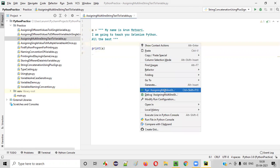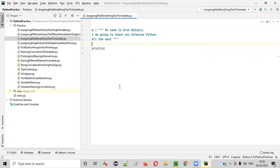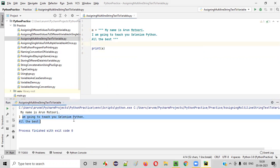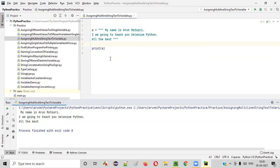Right click, run it. You see that as it is - my name is Arun Moturi, I'm going to teach you Selenium Python, all the best - got printed as it is.